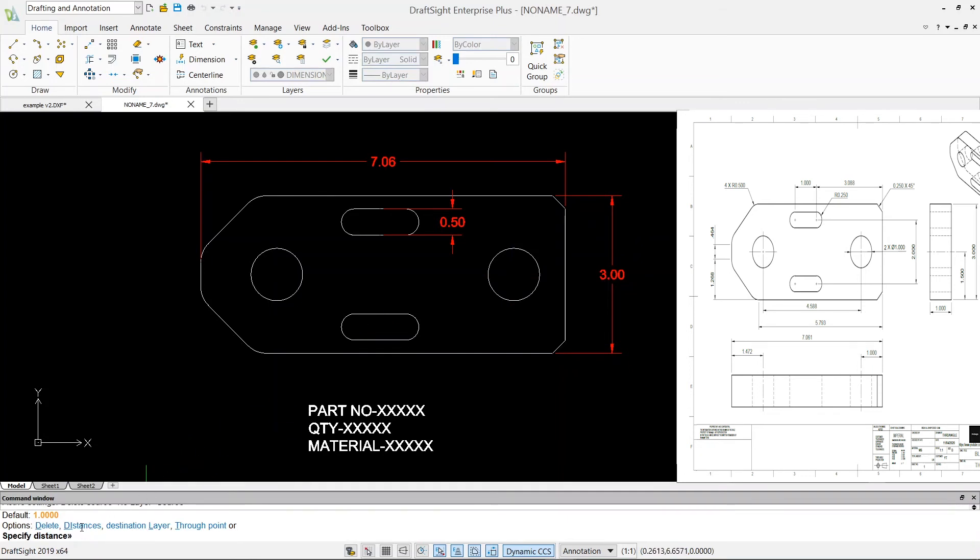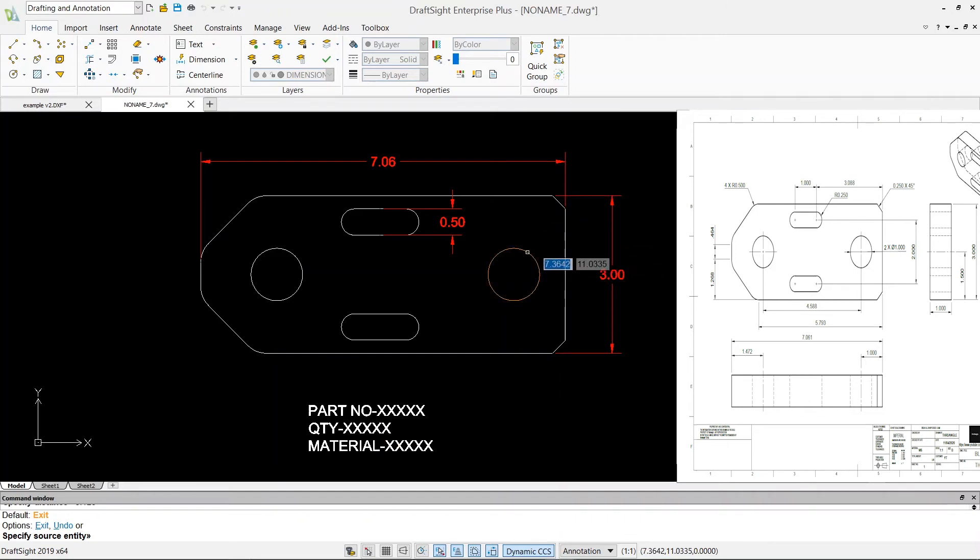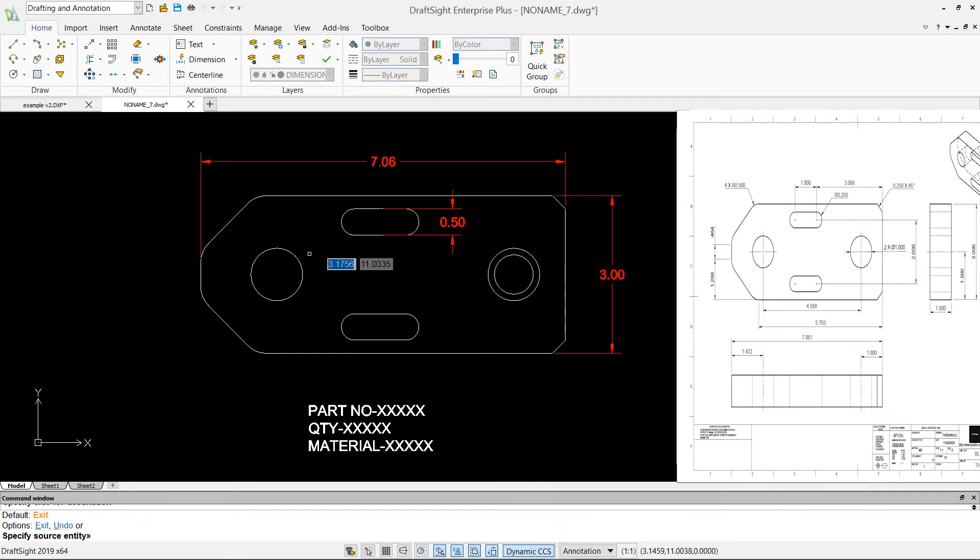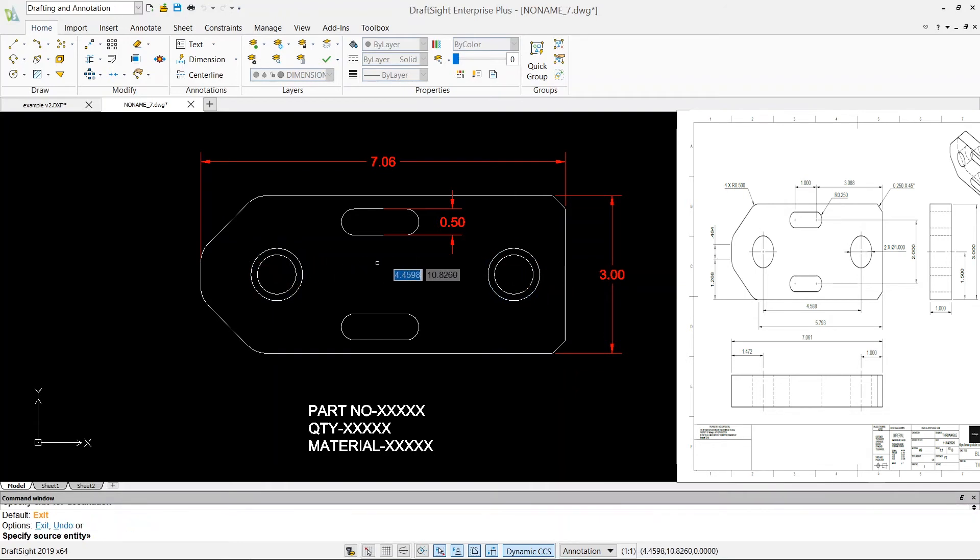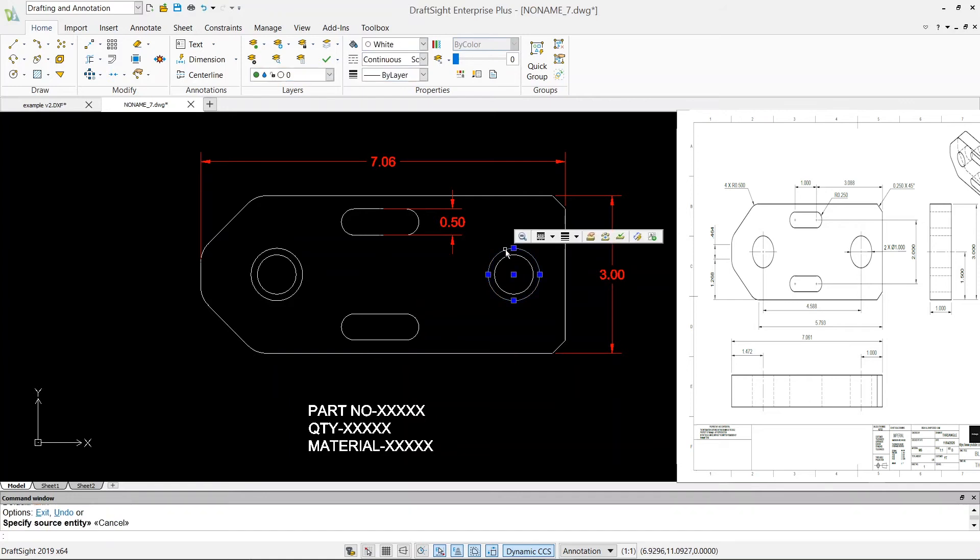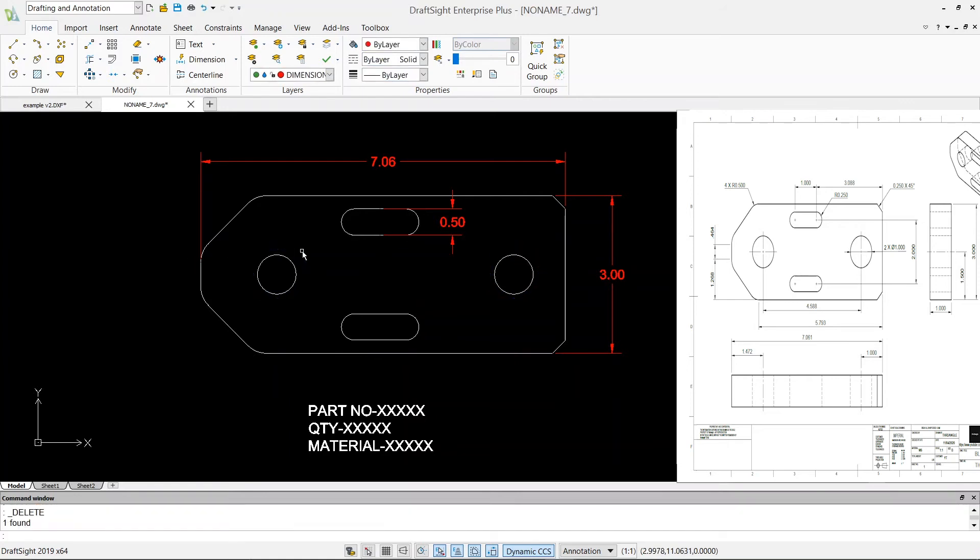Specify distance, I will say 0.125 here, hit enter. Specify source and entity, so that's my source entity and my hole is smaller. We'll go inside and then delete these circles. That's it.